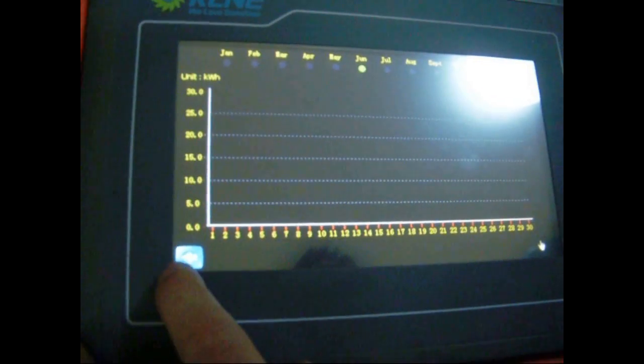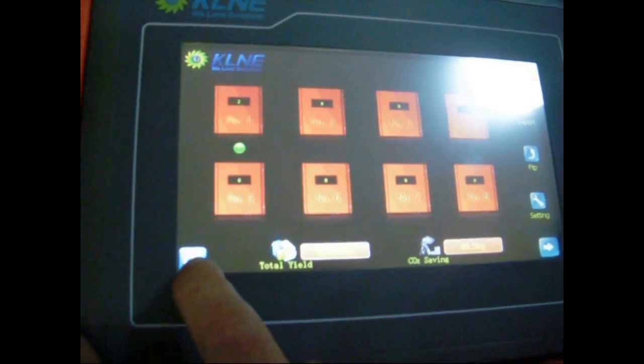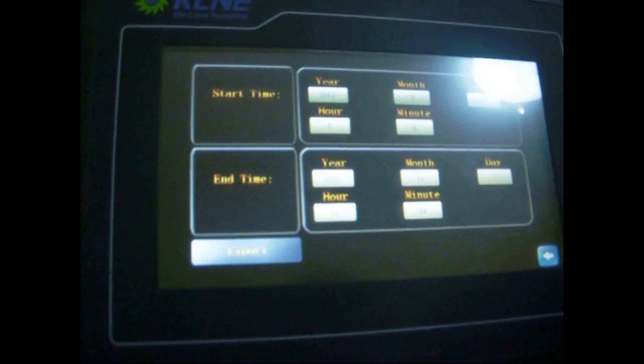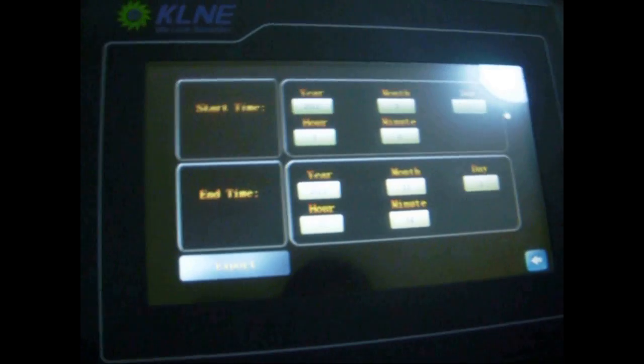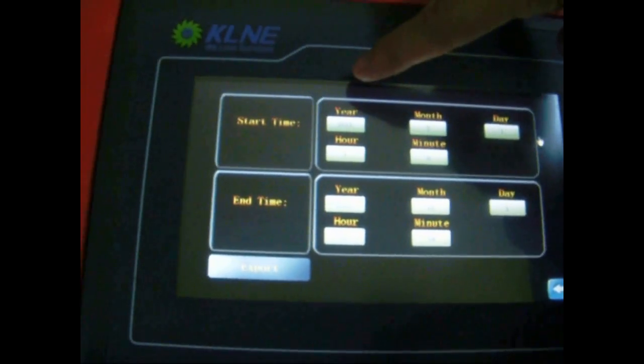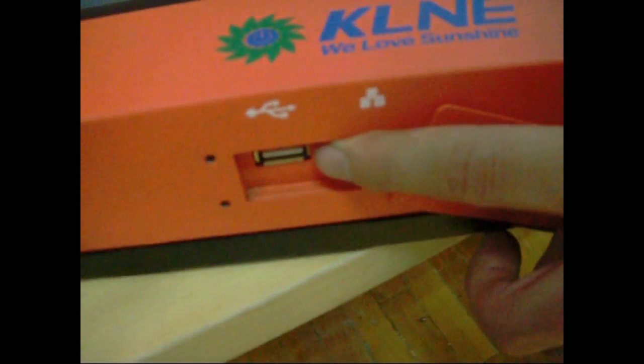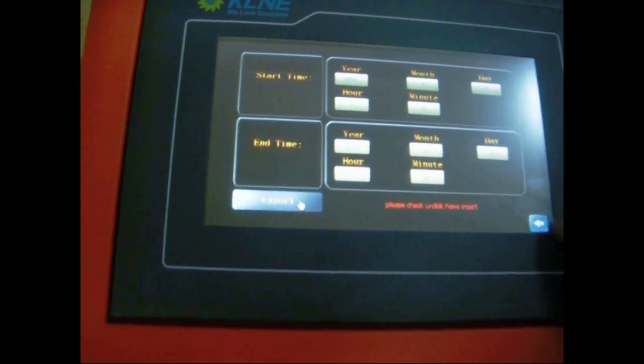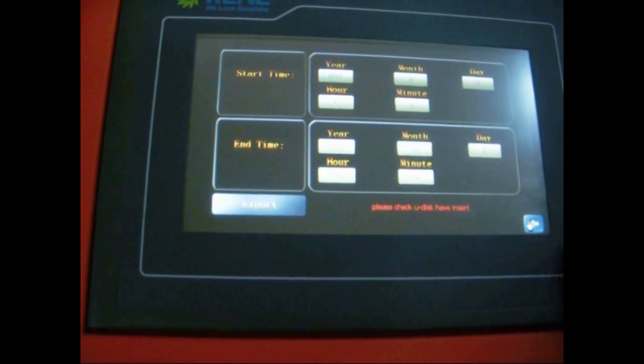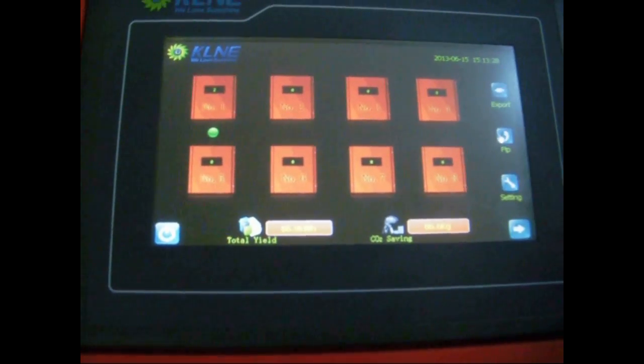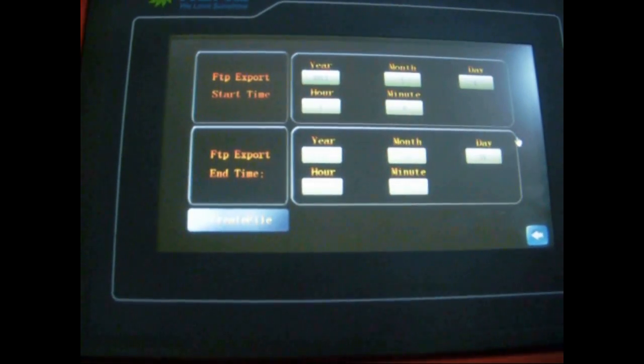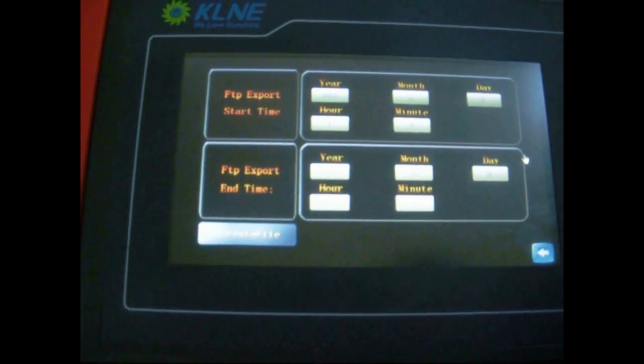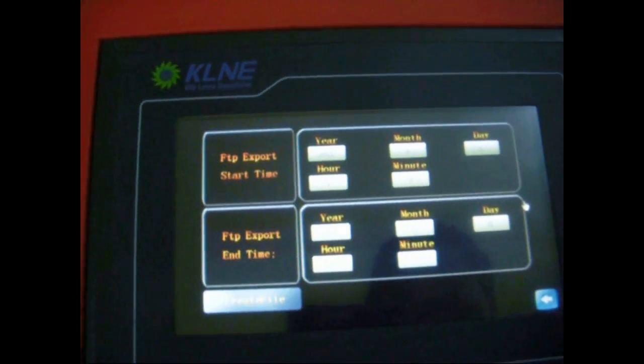Next, let's turn back to the main screen. Click on export. Users can set the period for the exported data. Plug Udisk into monitor and click on export to export data to Udisk. After entering FTP, users can upload inverter data during a specific period of time onto internet.